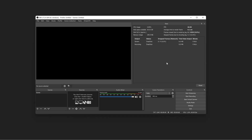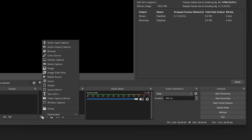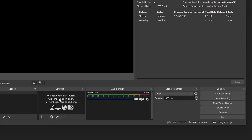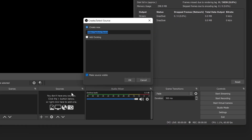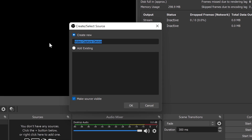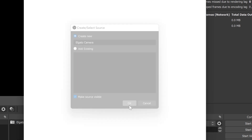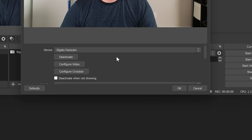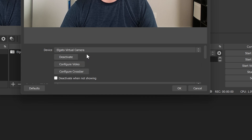Let's do this in OBS Studio. In your scene, click on the Plus button to add a new source. Choose Video Capture Device and a new window will appear, giving us the chance to name the source. Name this new source to something such as Elgato FaceCam or Elgato Camera. Click OK. When setting up your camera in software, rather than using the option labeled Elgato FaceCam, you will need to select Elgato Virtual Camera, as FaceCam is currently being utilized by CameraHub.